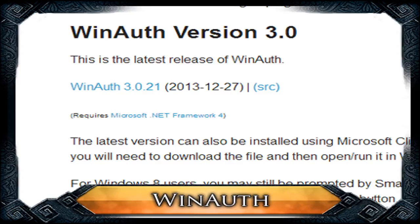Go to the WinAuth website and download the Stable version 3.0 — that would be winauth.com/download, link is in the description. Extract the archive; you will need a program called WinRAR or 7-Zip for this. I'll also put a link to that download in the description.